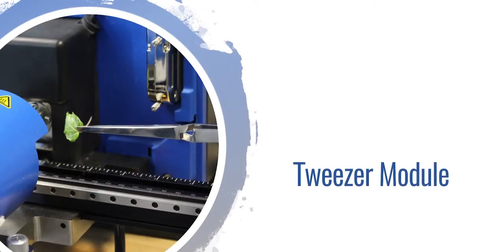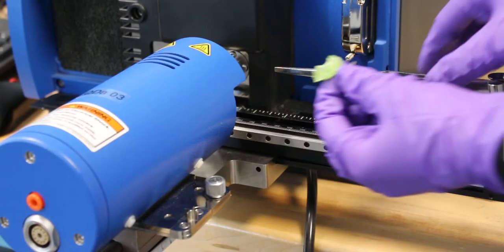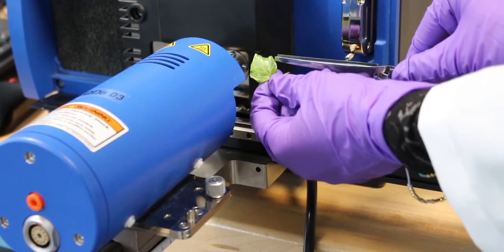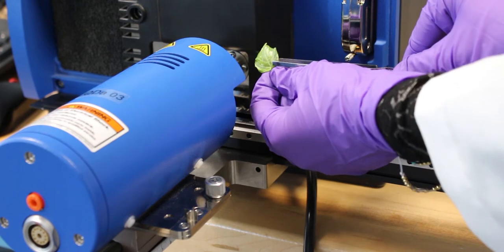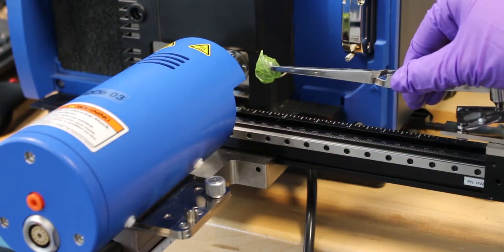If the sample is an irregularly shaped object or solid, such as a plant, fruit peel, or dollar bill, the tweezer module is a convenient way to introduce the solid into the DART stream in a more steady and reproducible way.